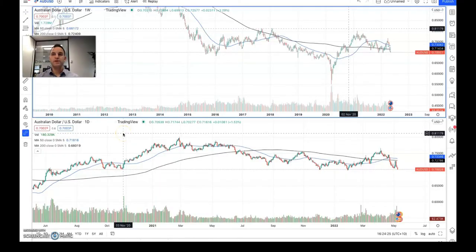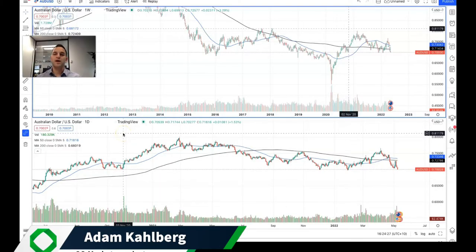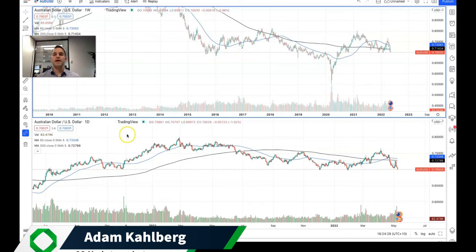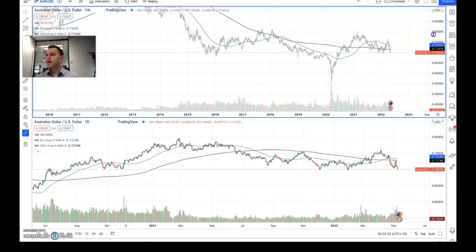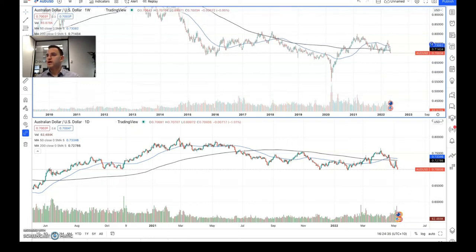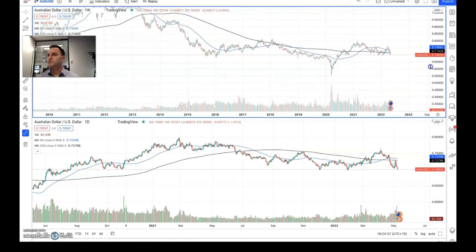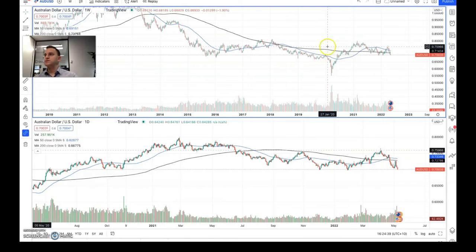Welcome to another trading video. I'm your market analyst Adam Carvo, and today we are going to be having a look at the Aussie dollar USD. As we have a look at the charts for this currency pair,